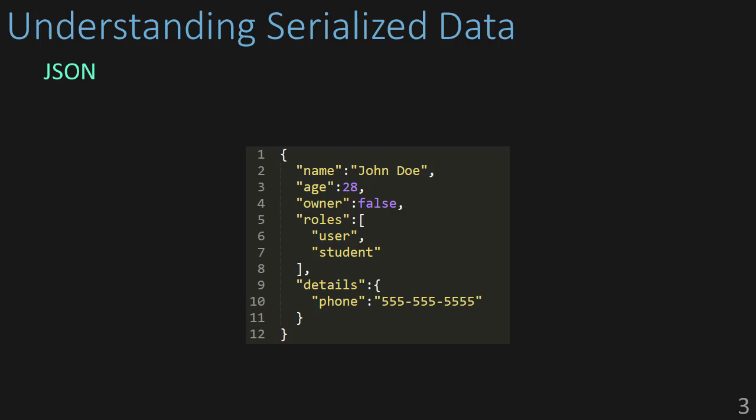JSON only allows certain data types to be transmitted. We see here we have the string John Doe, the integer 28, and a boolean which is a true/false value. We can also have a list of objects or we can have an object of objects. We can store JSON data within JSON data, like we see here with details.